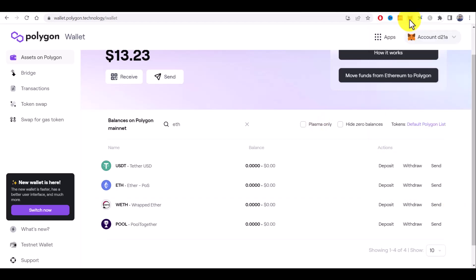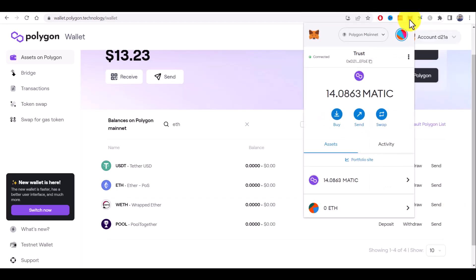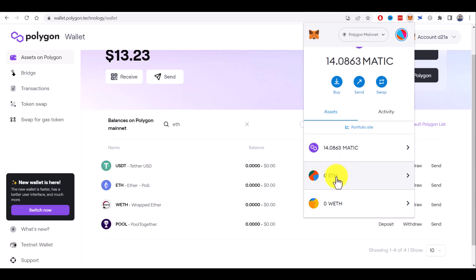Now on the Metamask wallet, we will see both Ethereum and wrapped Ethereum in the token list.